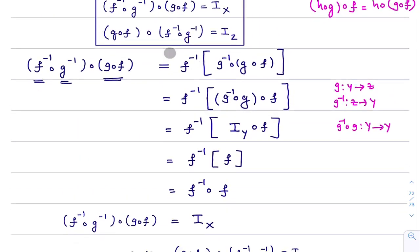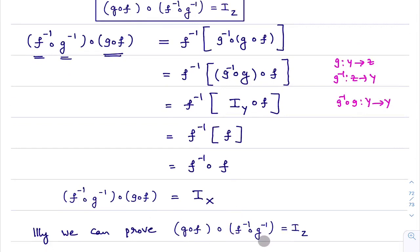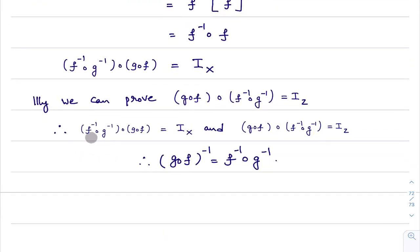Similarly, we can prove that g∘f∘f⁻¹∘g⁻¹ = iZ. Therefore, we have proved that (g∘f)⁻¹ = f⁻¹∘g⁻¹. This is not a very easy theorem — knowledge from the previous class is essential. In the next class, we are going to start exercise problems on 1.3, where there is a 5-mark question, 100% guaranteed. It's all about practice.